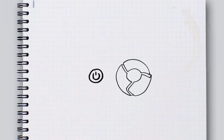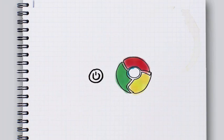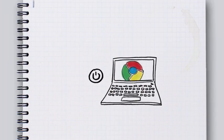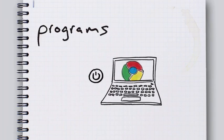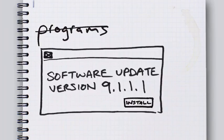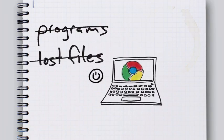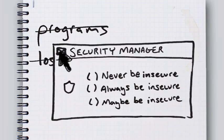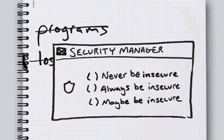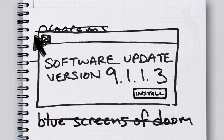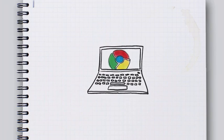What if when you pressed on, you were on the internet in seconds? What if your browser was your operating system? And so check this out. This means that you don't have to deal with managing programs, or nagging updates, or lost files, or confusing settings, or blue screens of doom. Just your browser.